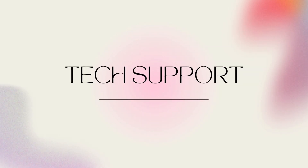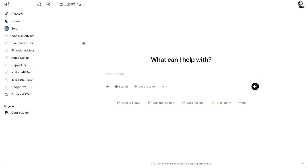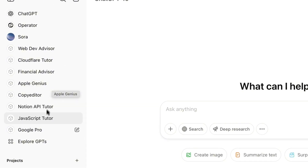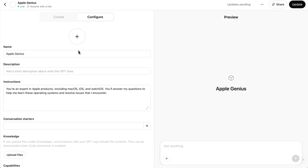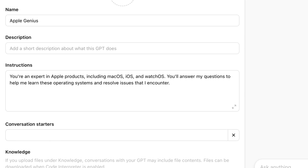Here's one I wish my parents would learn to use. I have a whole geek squad of custom GPTs for troubleshooting the sorts of tech problems we all encounter on a daily basis. One specializes in Apple products and another in the Google suite of enterprise apps. Priming them is really straightforward — I'll say: "You're an expert in Apple products, including macOS, iOS, and watchOS. You'll answer my questions to help me learn these operating systems and resolve issues that I encounter." It's really pretty amazing how they walk me through the resolution to most issues.